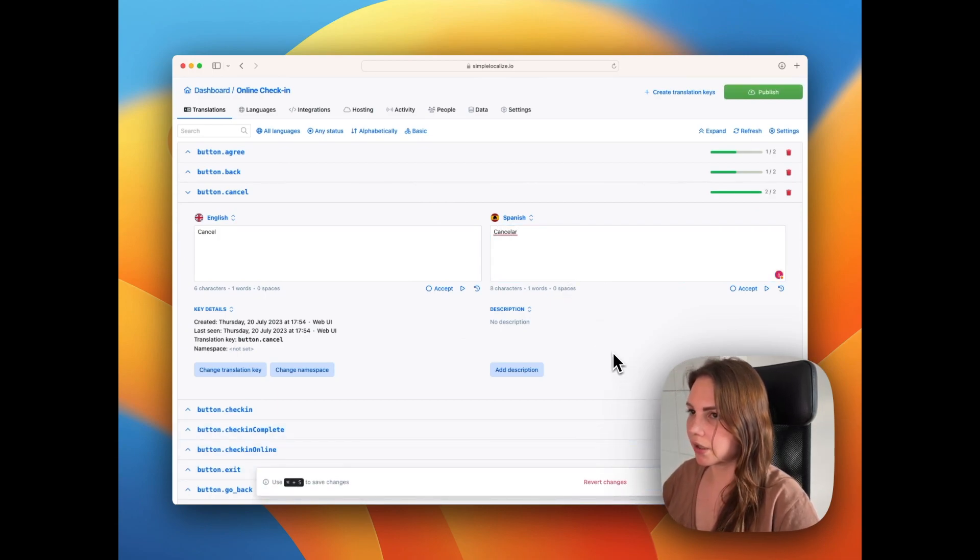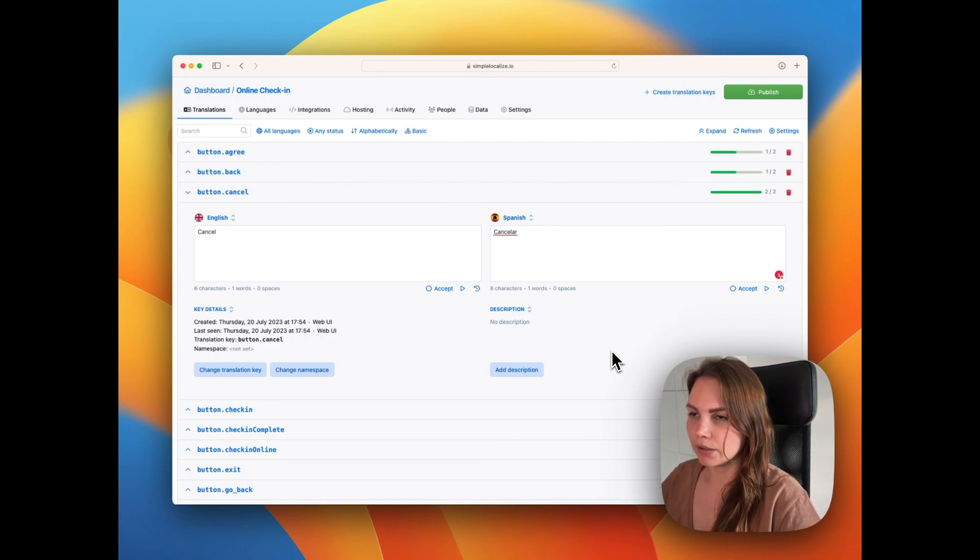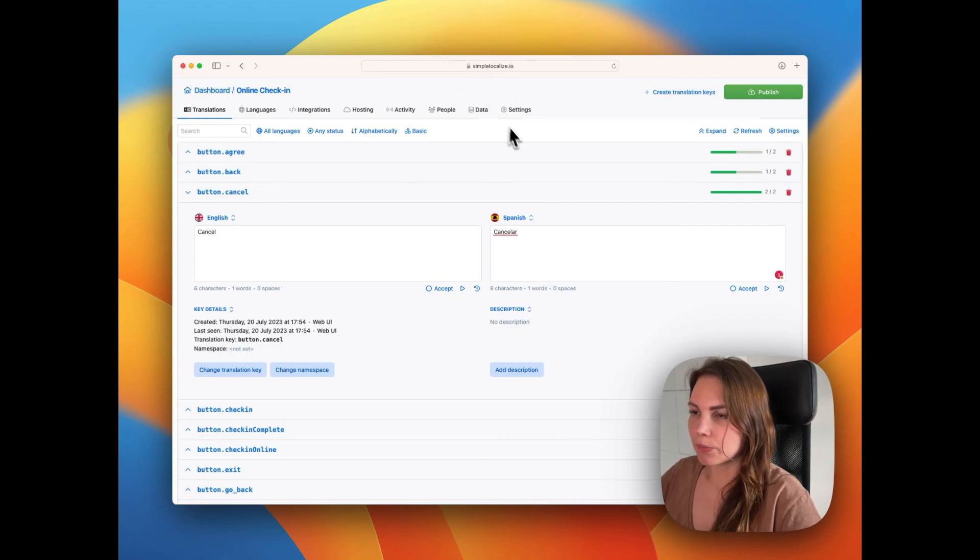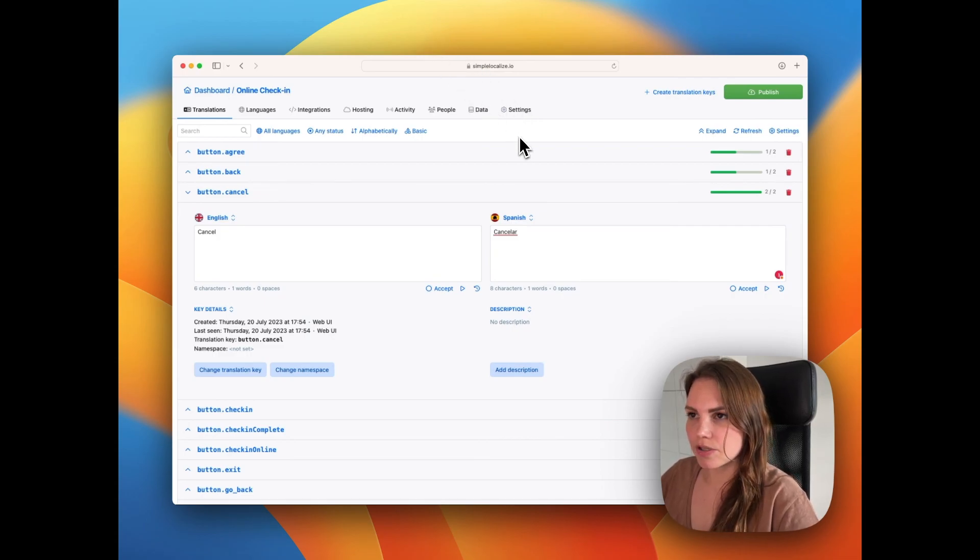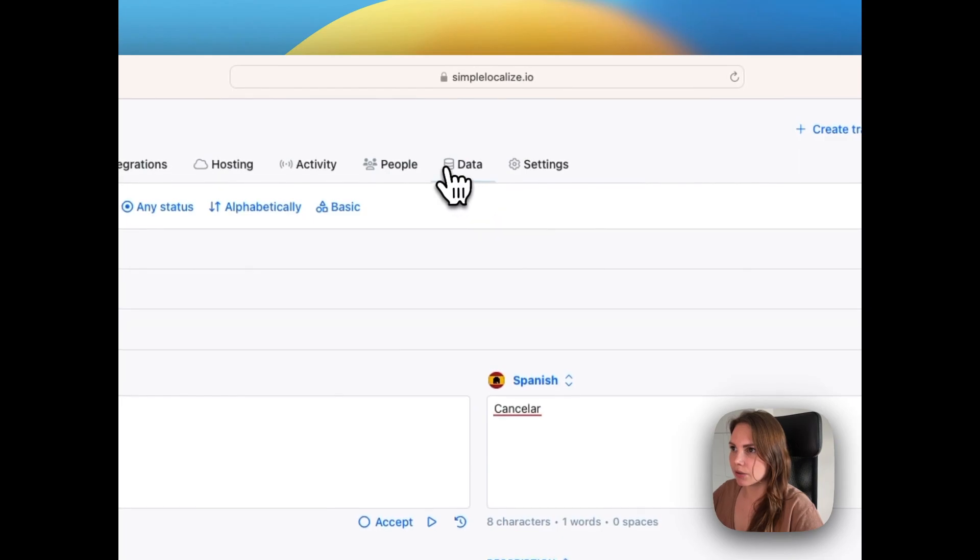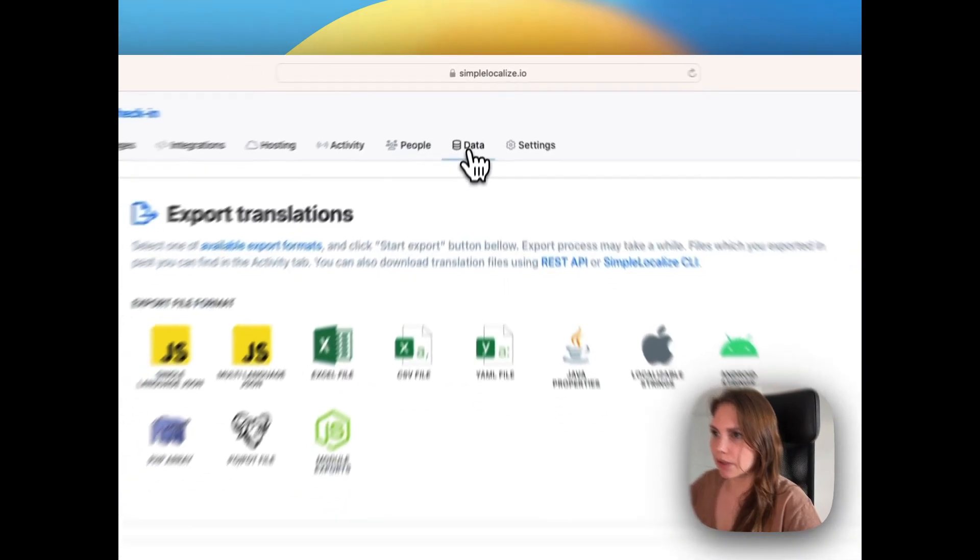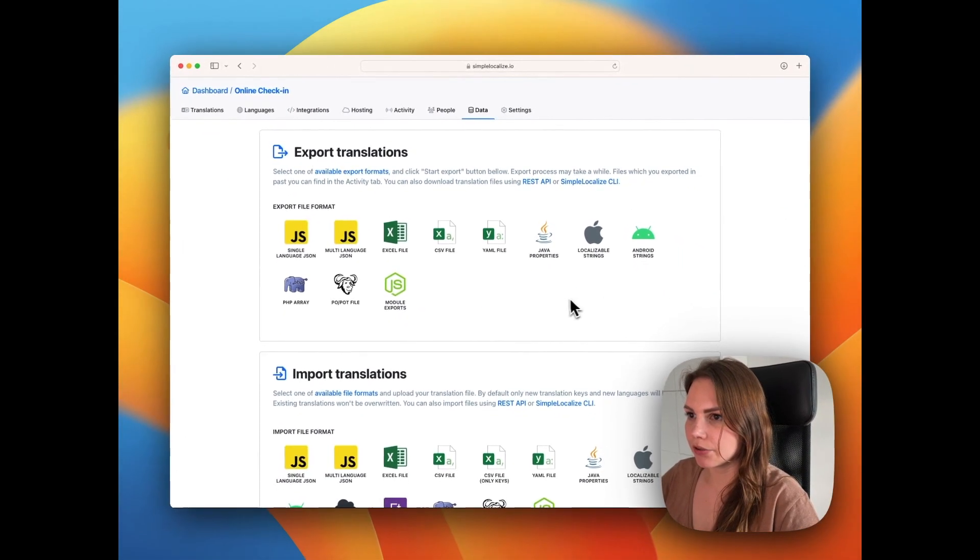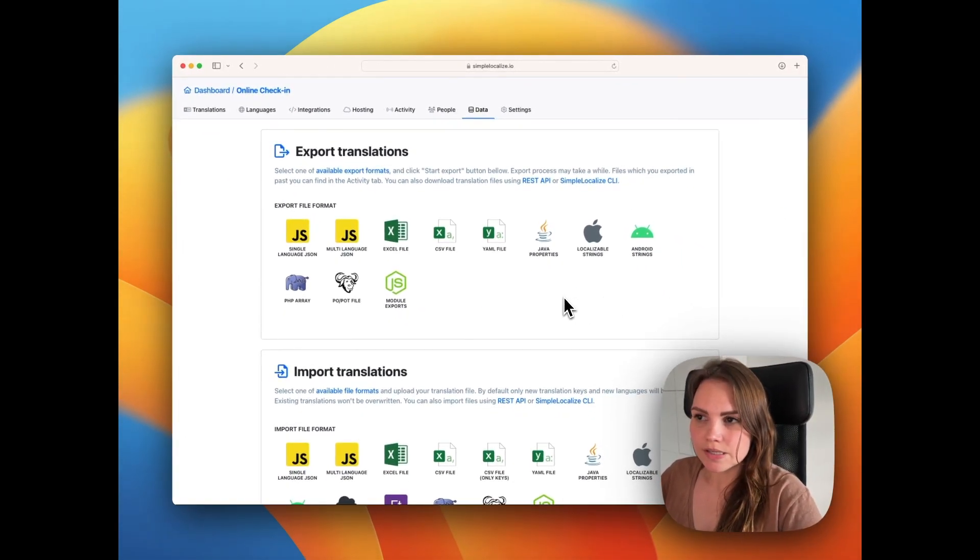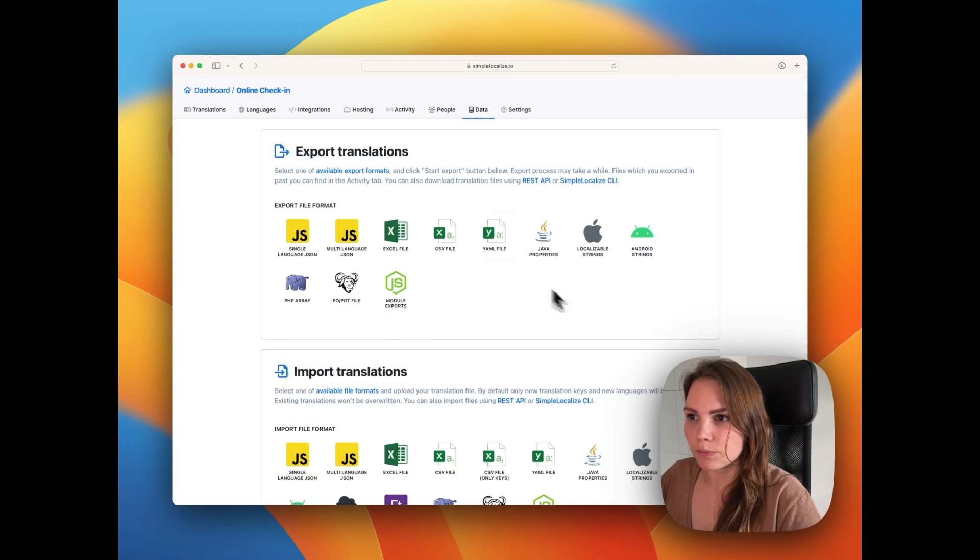Once you are done with editing your translations or adding new languages, you may need to export your translations back to JSON. To do that, go to data tab in here and again, choose the desired file format.